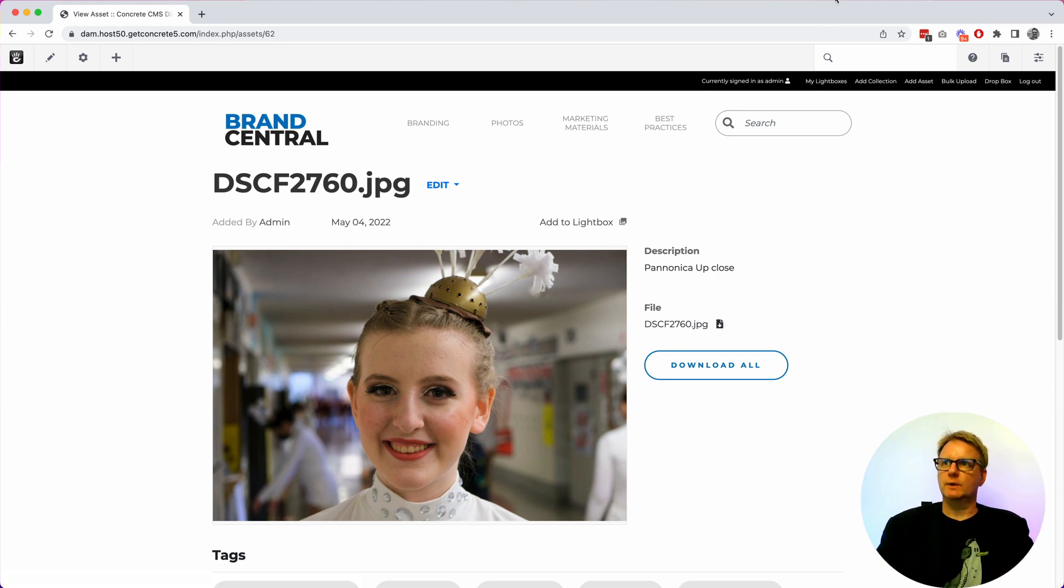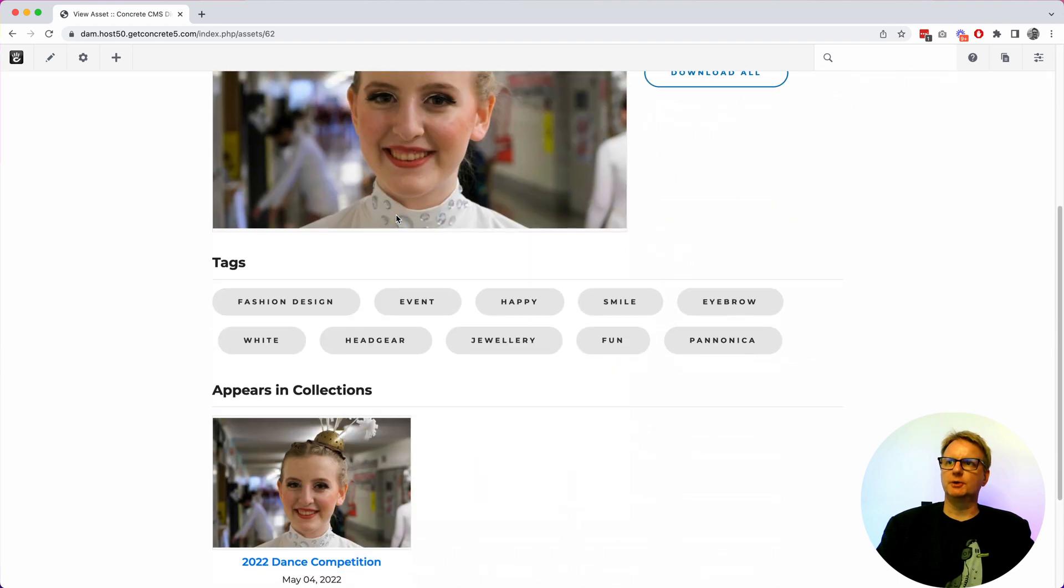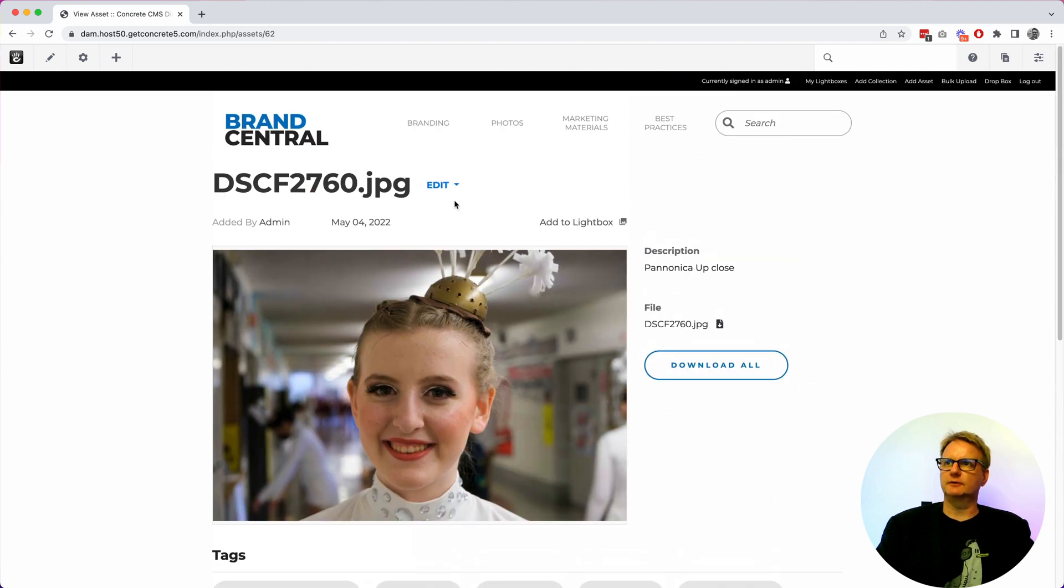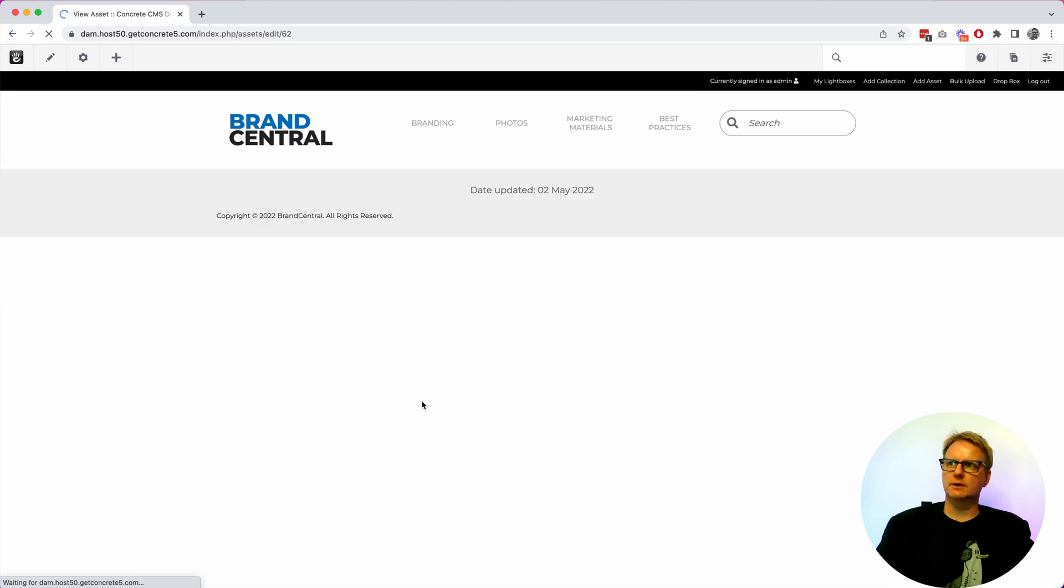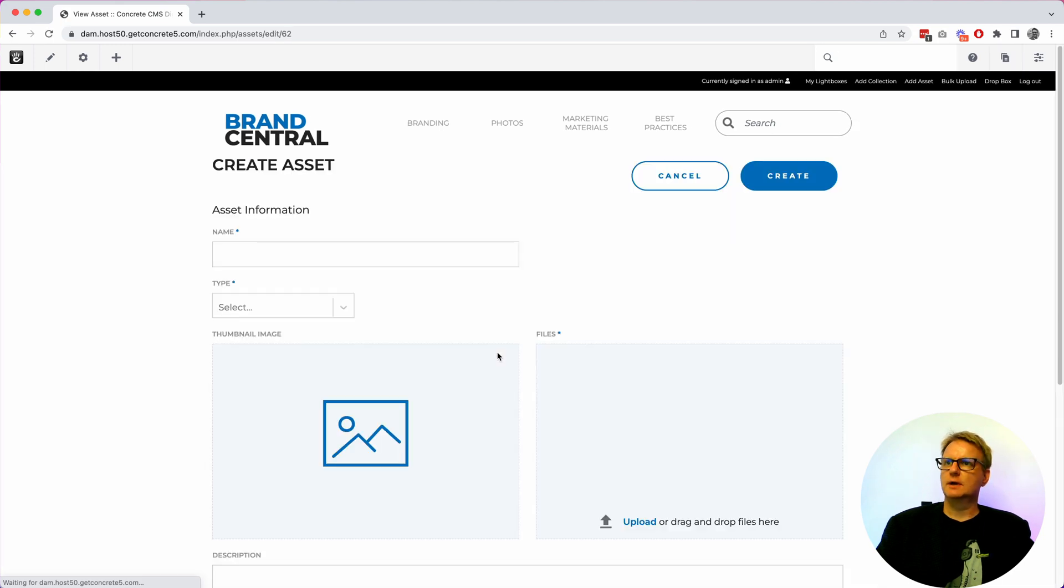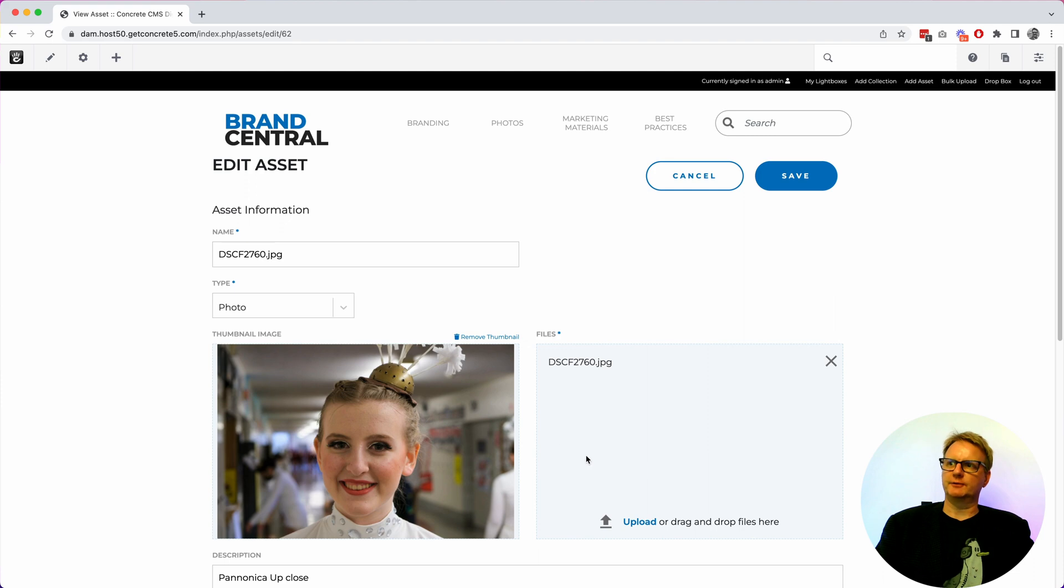So we are looking at an asset. An asset can contain multiple files. So if I put this into edit mode, it's got its own edit view. You can see there's the thumbnail and I can actually add multiple files.